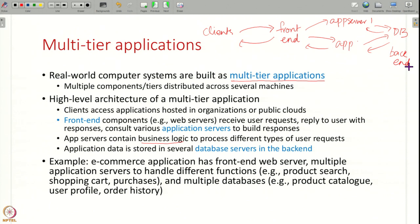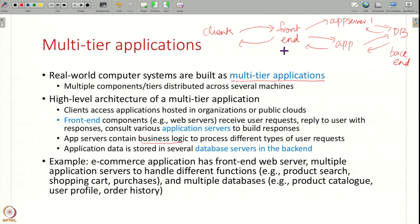Real computer systems have multiple tiers or layers: a front end, then application servers where all the actual business logic resides, then database servers in the back end. Of course there are many different variations on this simple characterization, but at a high level this is how real systems look.